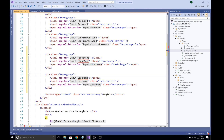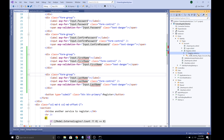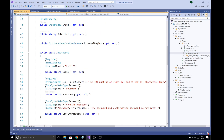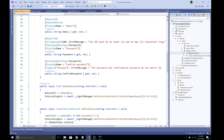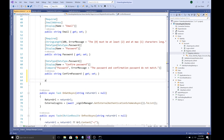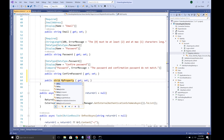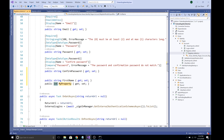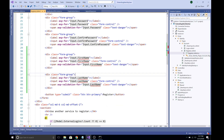Those fields come from the InputModel, which is defined in the Register.cshtml.cs code-behind file. We need to add the corresponding properties to the InputModel class: add 'string FirstName' and 'string LastName'. Save the file and the binding errors should be resolved.